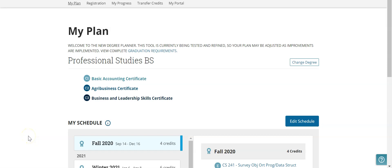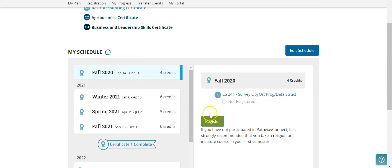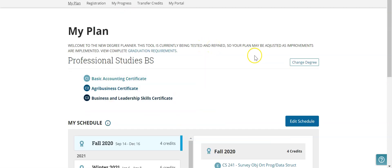In this video I would like to show you how to change your plan. I'm going to go over changing your major, changing the certificates, and also changing your workload for each semester.